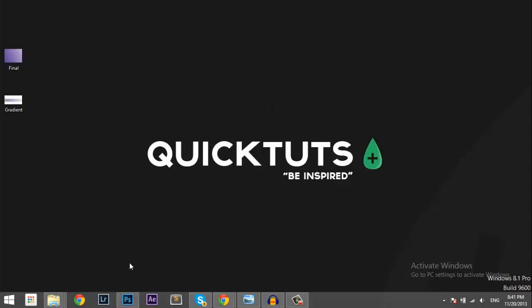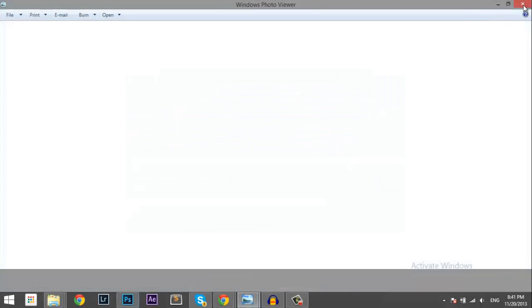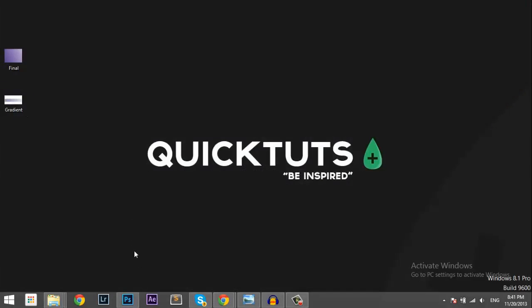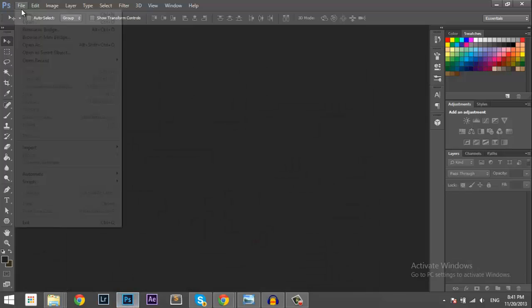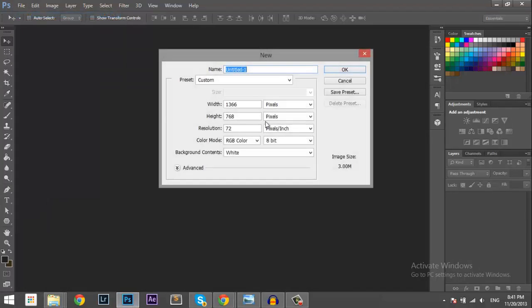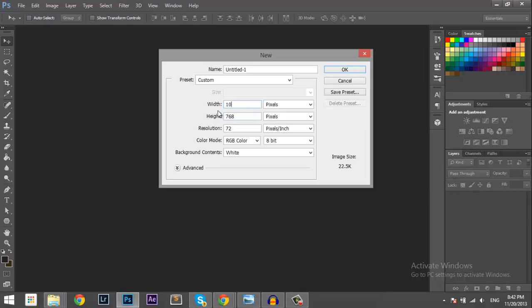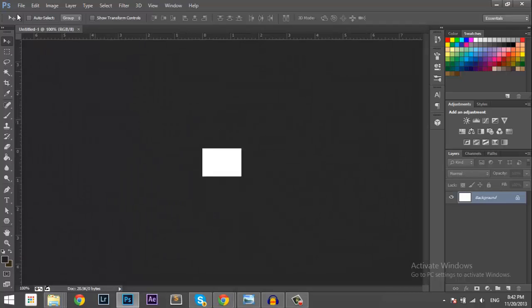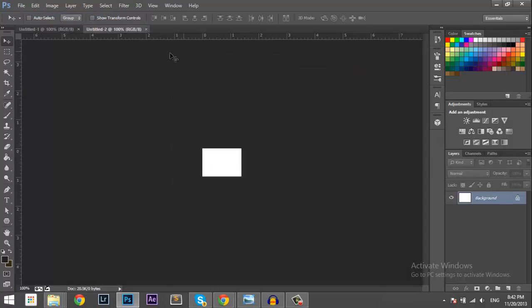First of all, you want to download this gradient and create an Illustrator. So make sure you download that and then just open Photoshop, go on File, New and then create a document size of 100 by 70. Maybe that's too small. 800 by 600. Alright.